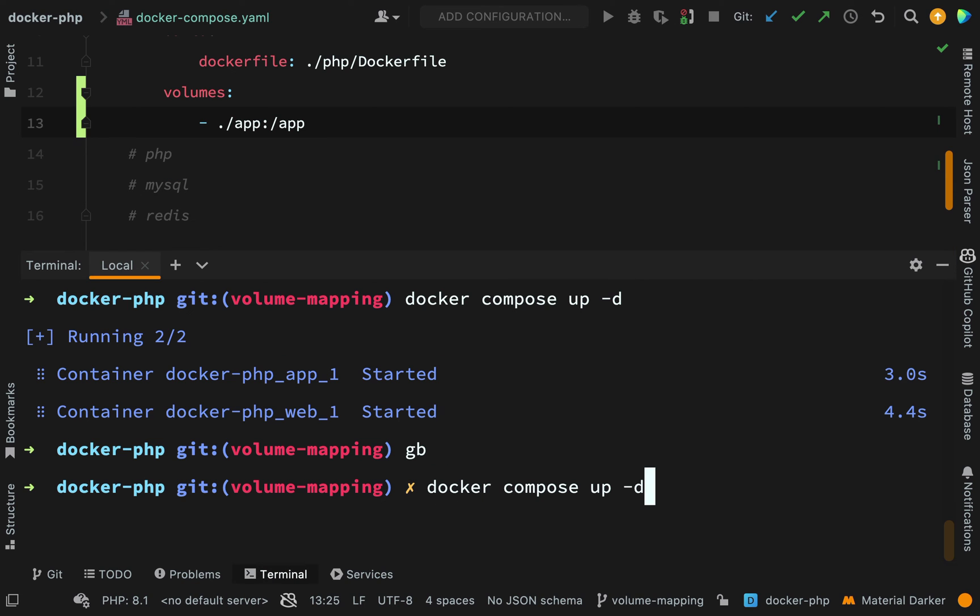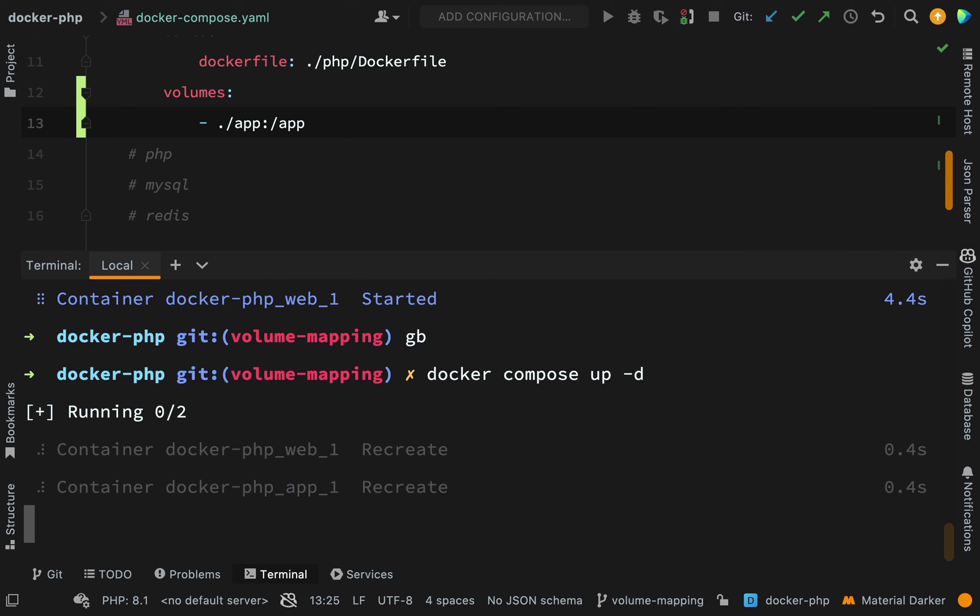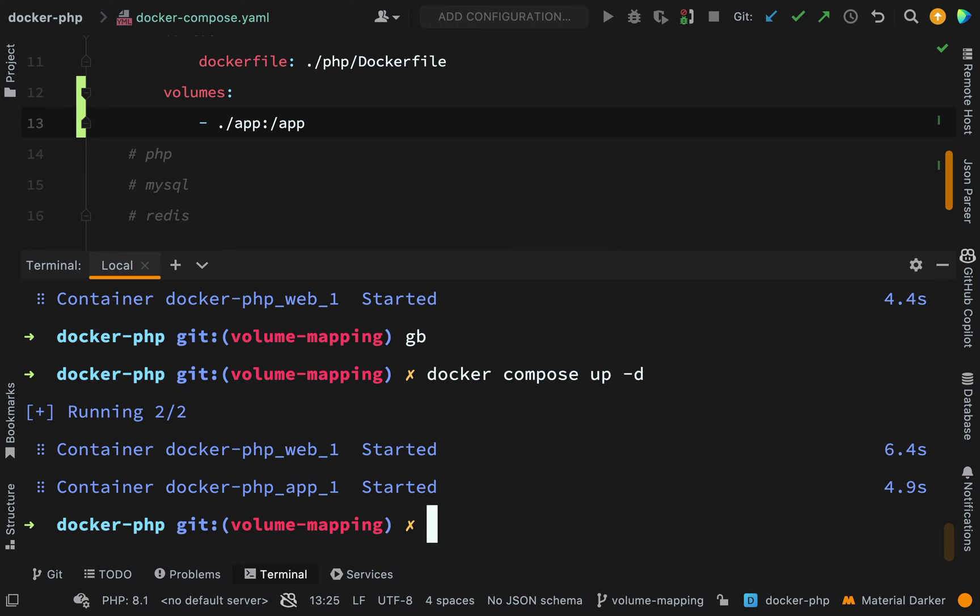Let's go and rerun docker compose up. Okay, so it's recreating everything and then starting everything. Let's go to the browser.